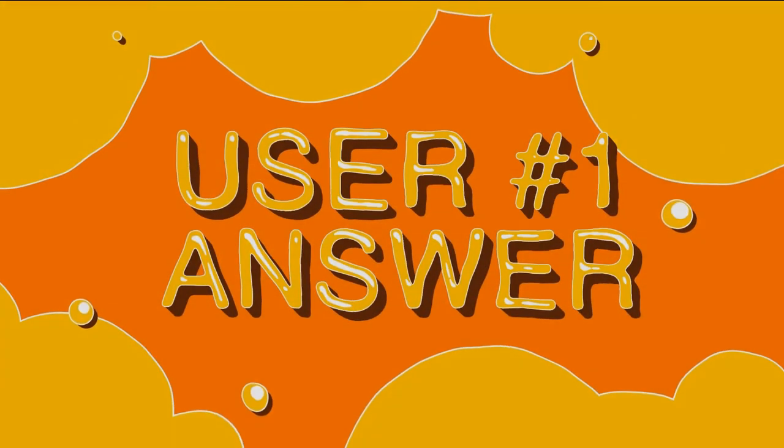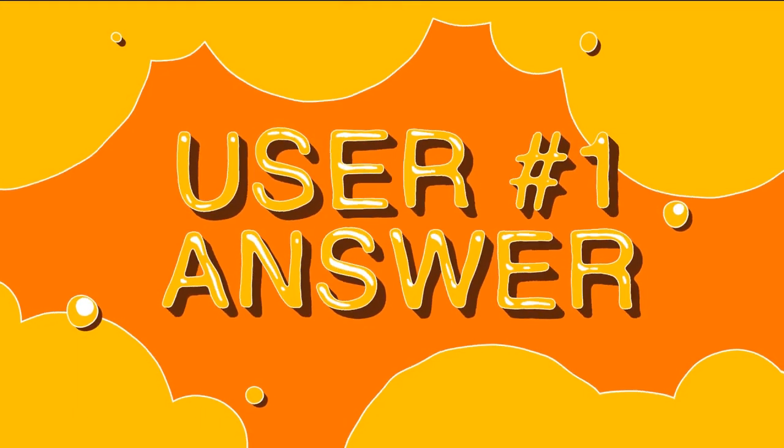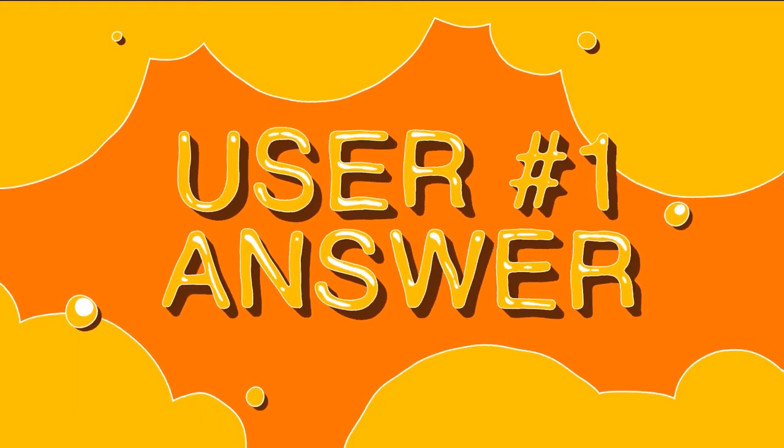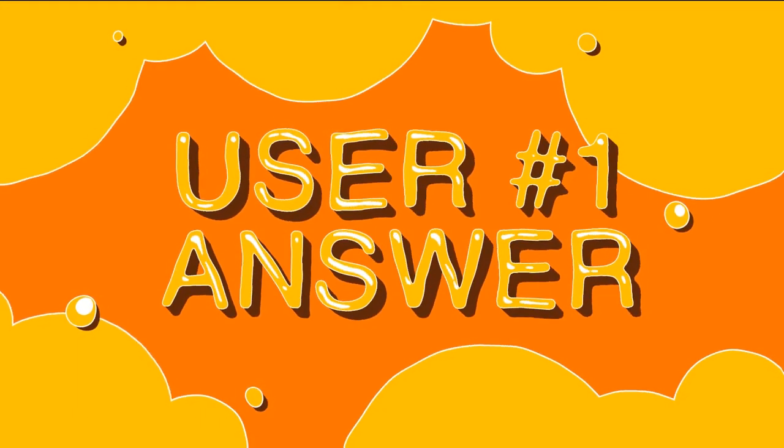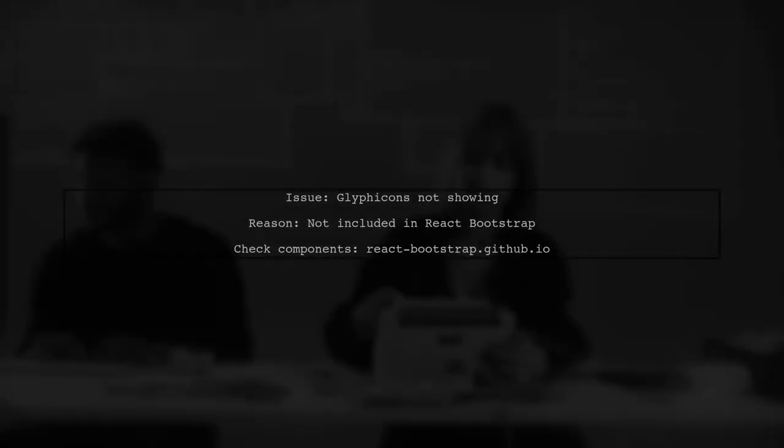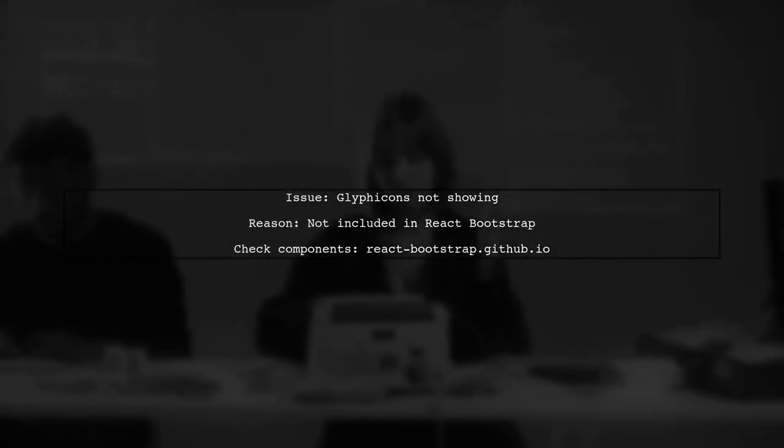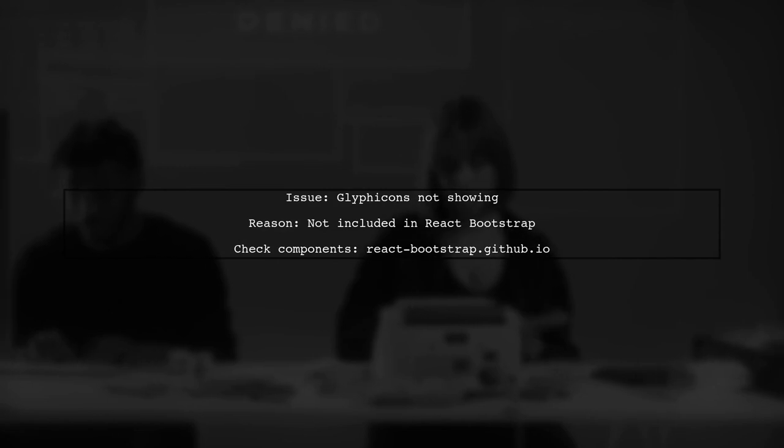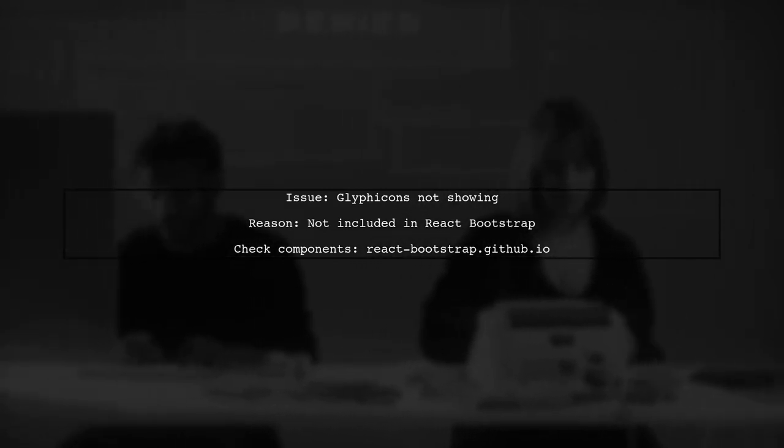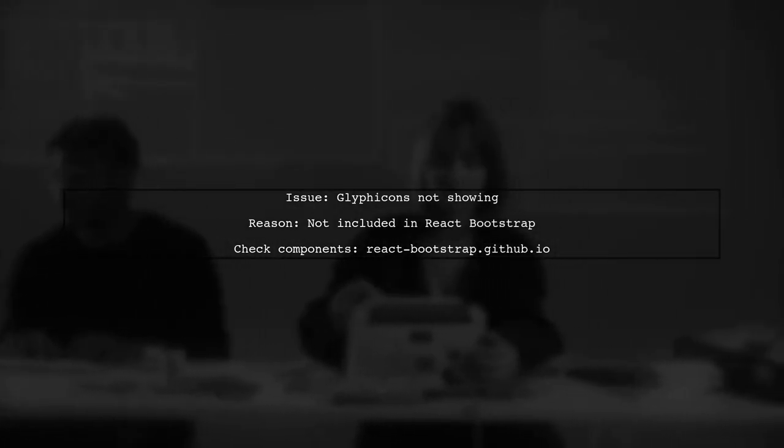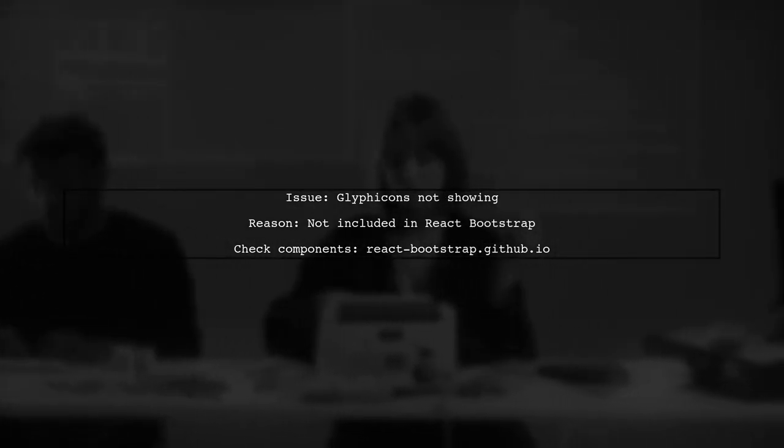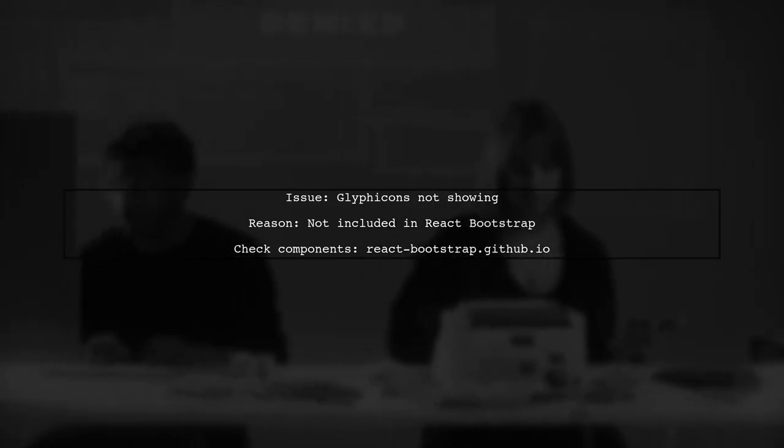Let's now look at a user-suggested answer. If your React Bootstrap glyphicons aren't showing, it's likely because the Glyphicons component isn't included in React Bootstrap. You can check the components on their official site for confirmation.